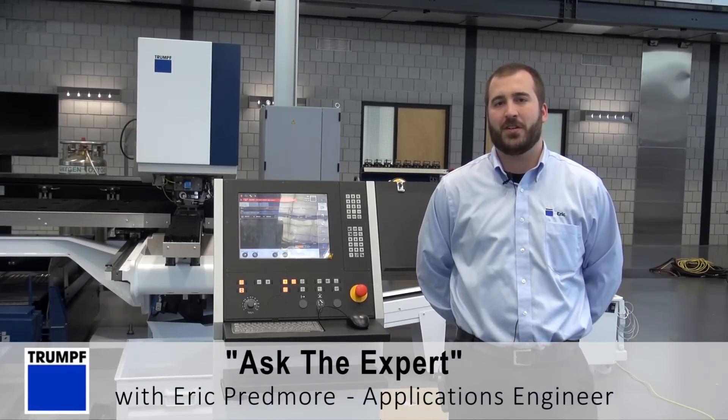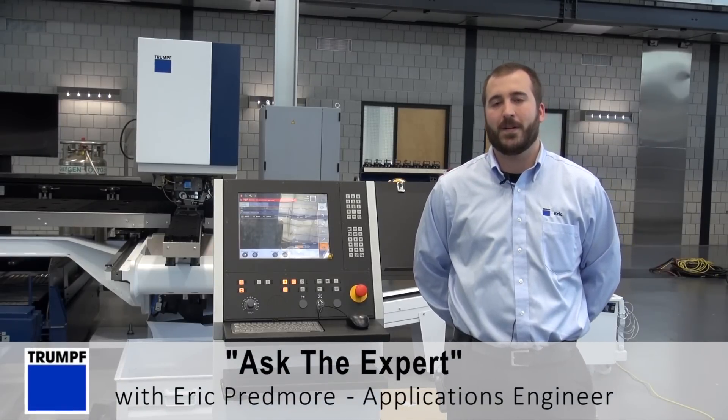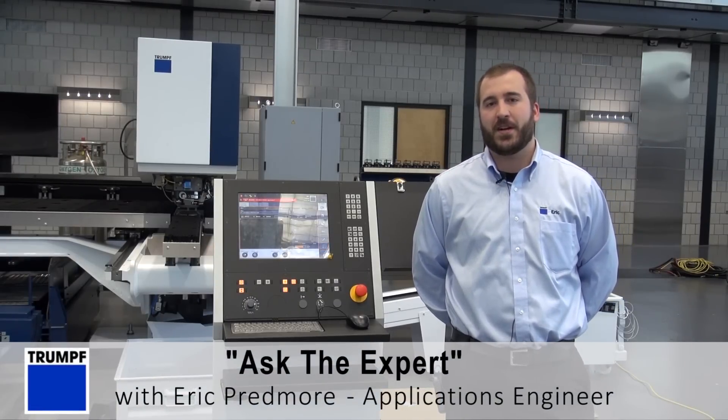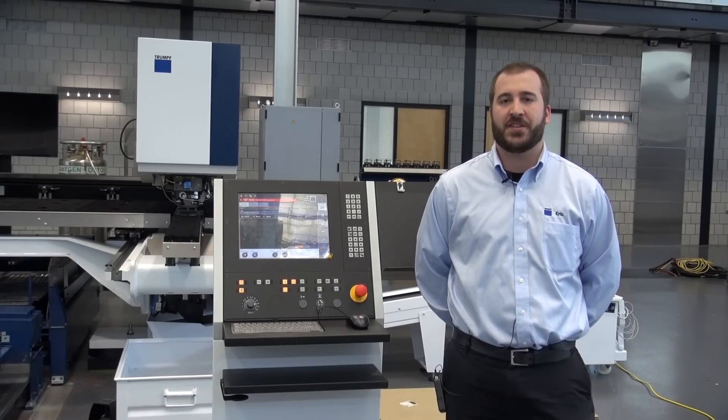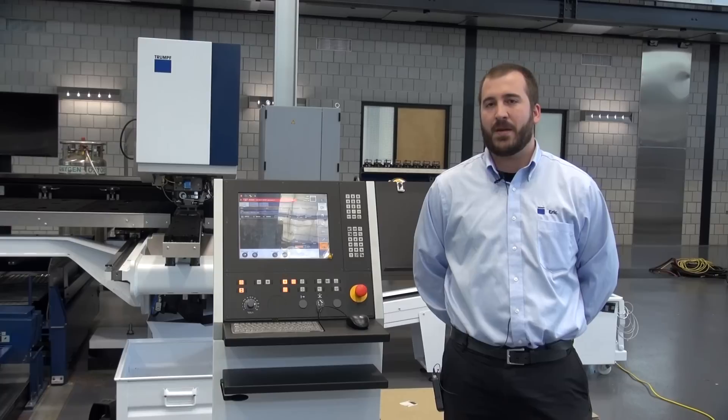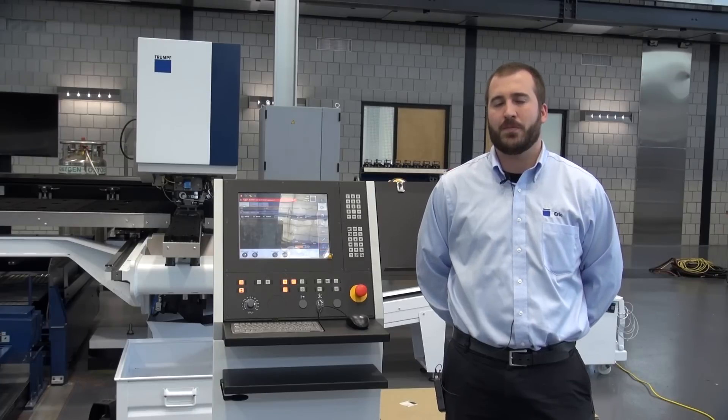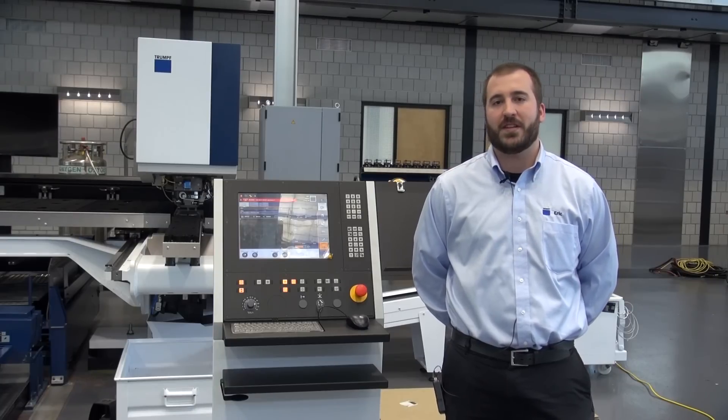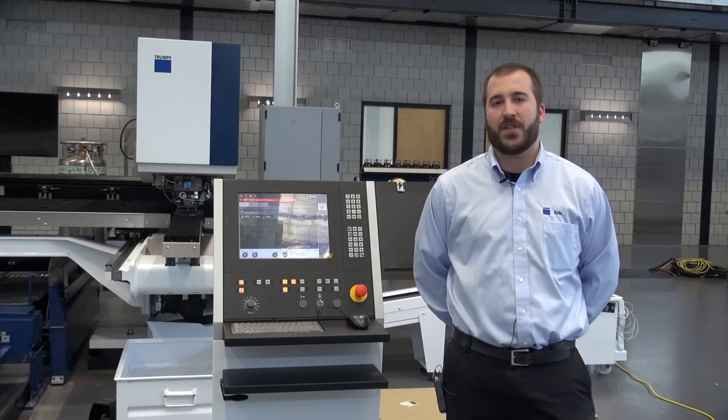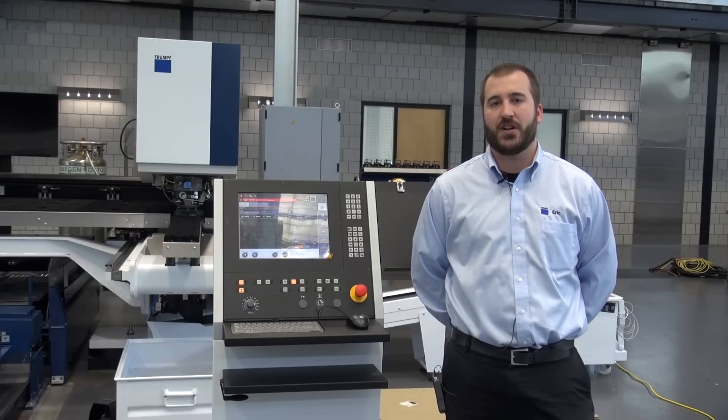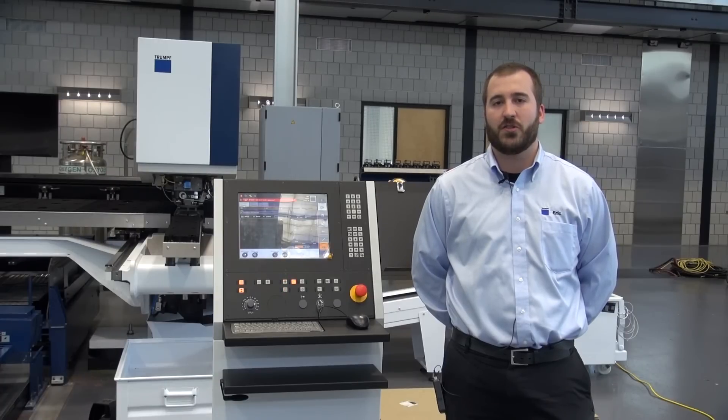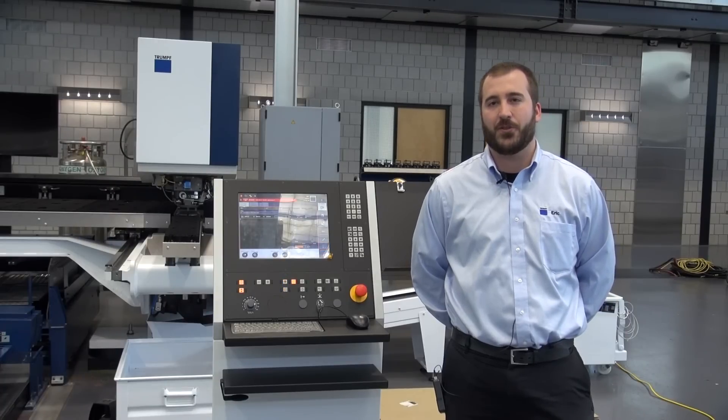Hello, welcome to this edition of Ask the Expert. My name is Eric Prebmore and I'm a Punch Applications Engineer. Today I'm going to show you on the True Punch 2000 how to turn on the presser foot and how to adjust the stroke speed at the control.